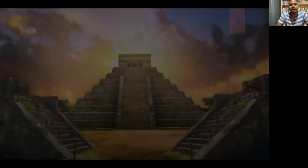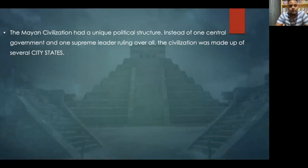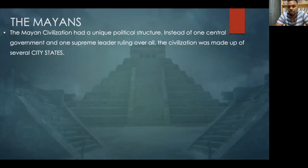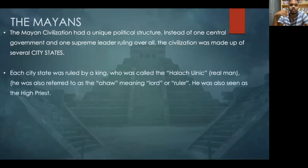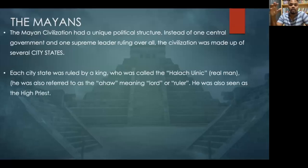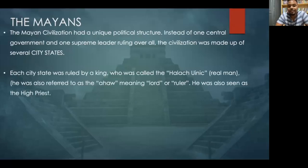The first people group we're going to look at are the Mayans — our Mesoamerican brethren. The Mayan civilization had a unique political structure. Instead of one central government and one supreme leader ruling over all, the civilization was made up of several city-states. Each city-state was ruled by a king called the Halak Uinik, meaning 'the real man.' He was also referred to as the Ahau, meaning 'he is lord or ruler,' and he was also seen as the high priest.